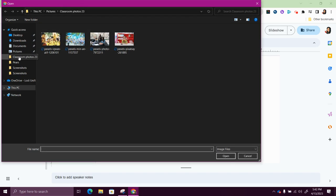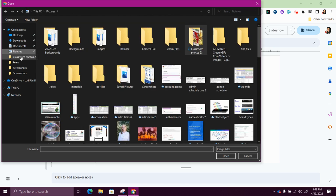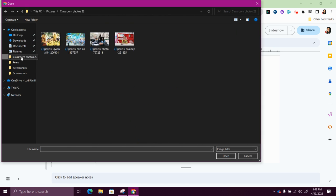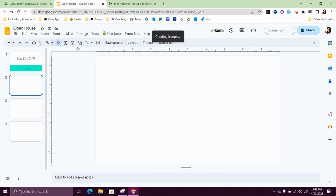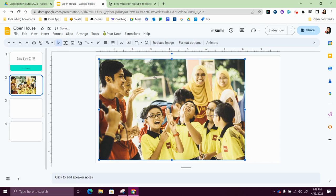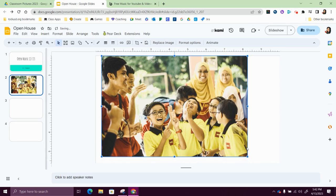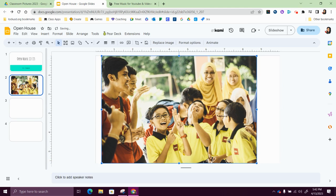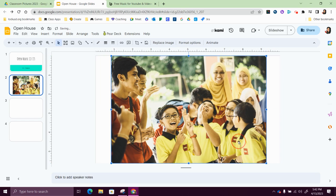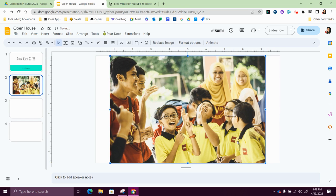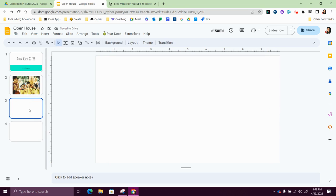And then I can search through my pictures. I have created a file folder called classroom photos and I'm just going to double click and that's going to place the photo right on my slide. I'm going to adjust it so it's in the center and then I'm going to move on to the next slide.